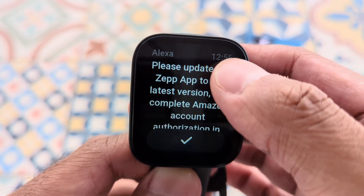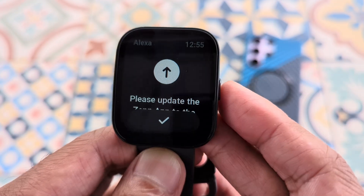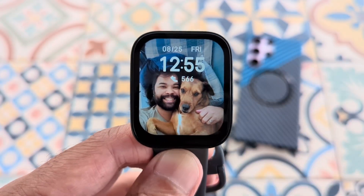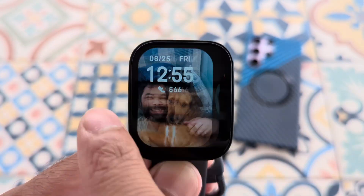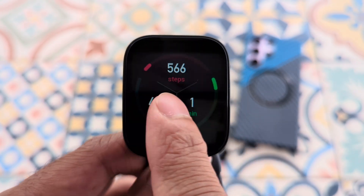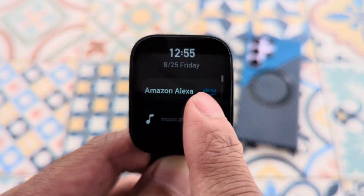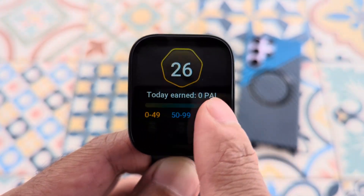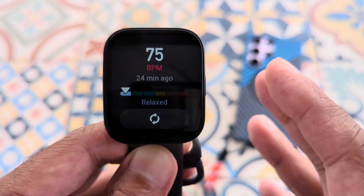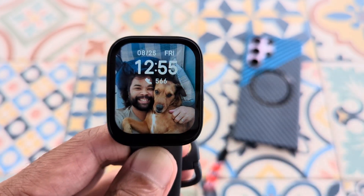The first time you use Alexa you will need to go ahead and update it and give Amazon permissions. From your home screen you can swipe left or you can swipe right and that will access your widgets. There are only a few widgets here but we can add a couple more.